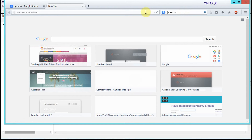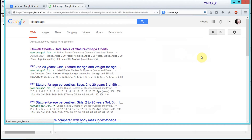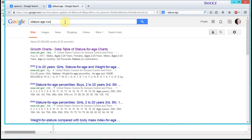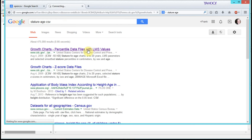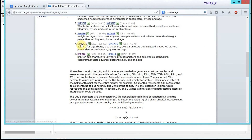The sample data we're going to get is age versus stature from the government — stature-age growth charts. We want a CSV, so we're going to search for stature, age, CSV in Google. We click on the first result and go down to the stat-age CSV file.